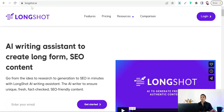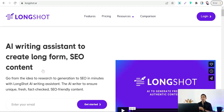In just a few minutes, you can generate SEO-friendly content and a comprehensive article. This amazing website for today is LongShot.ai. LongShot.ai is an artificial intelligence writing assistant to create long-form SEO content.